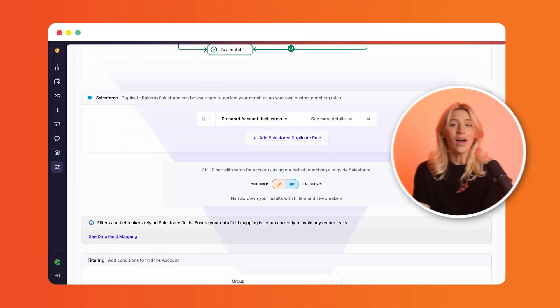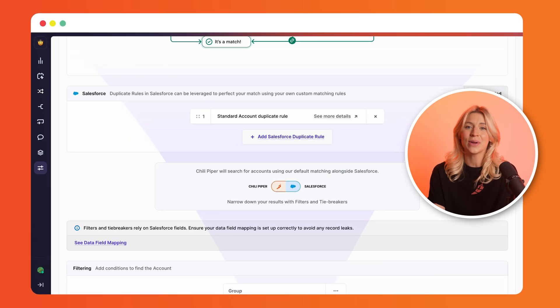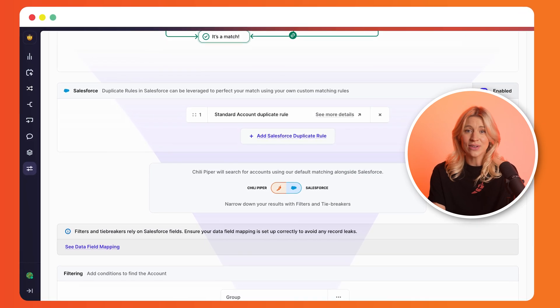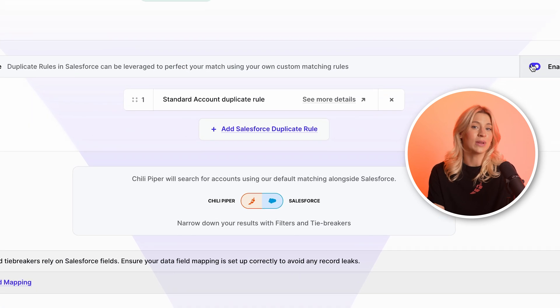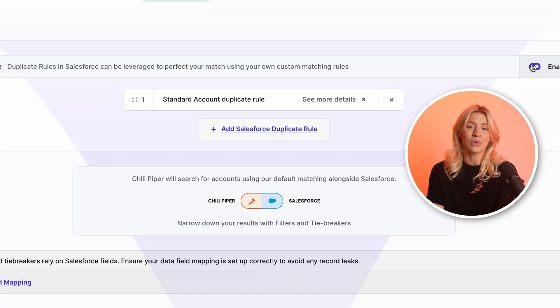For more complex use cases, like matching based on phone number or account name, we now also leverage the power of Salesforce duplicate rules to find more potential matches. This added capability also supports fuzzy matching. So, for example, you can match event leads from Nike with your account named Nike Inc.